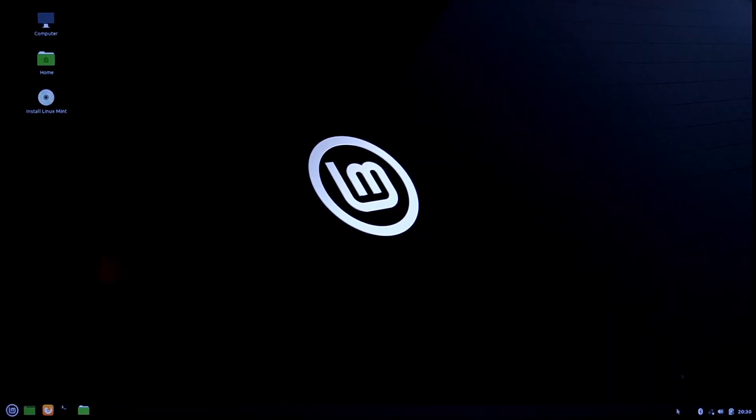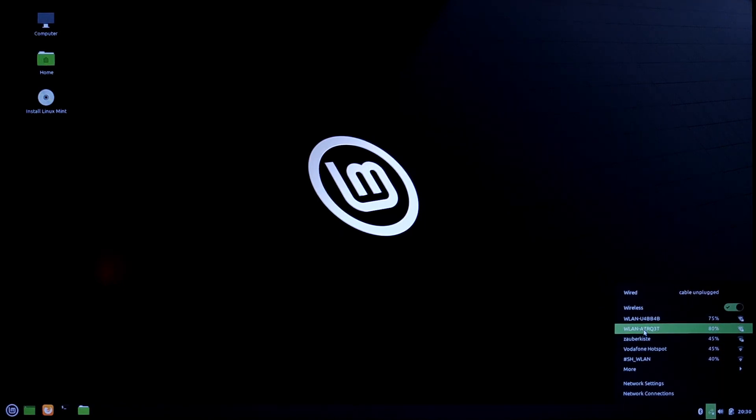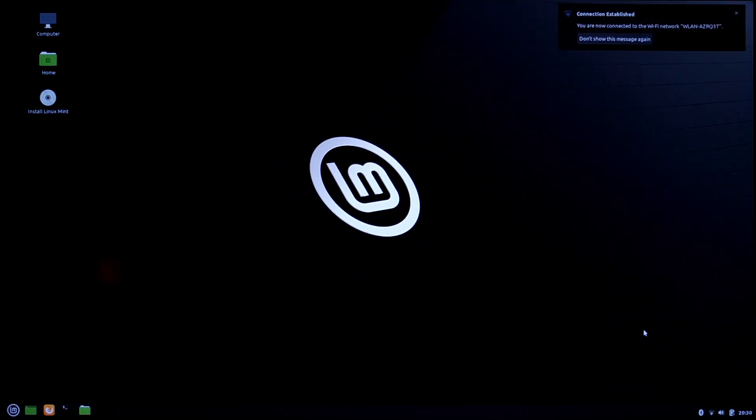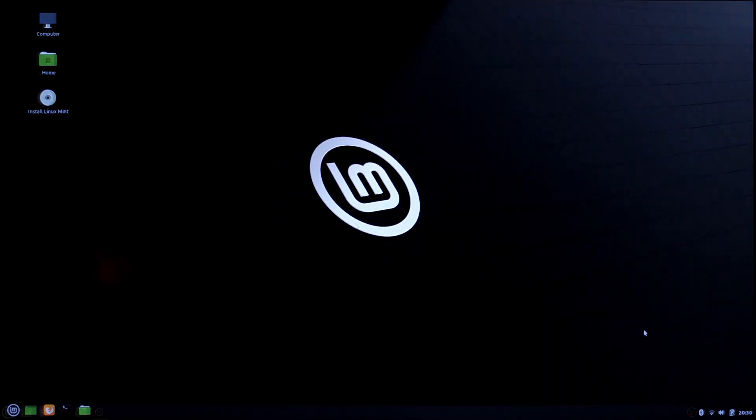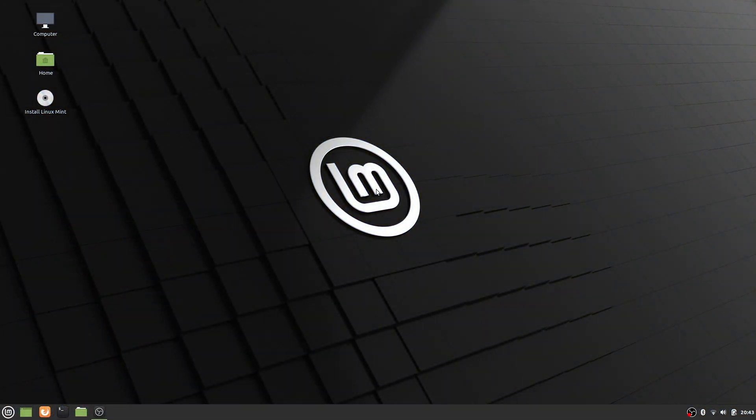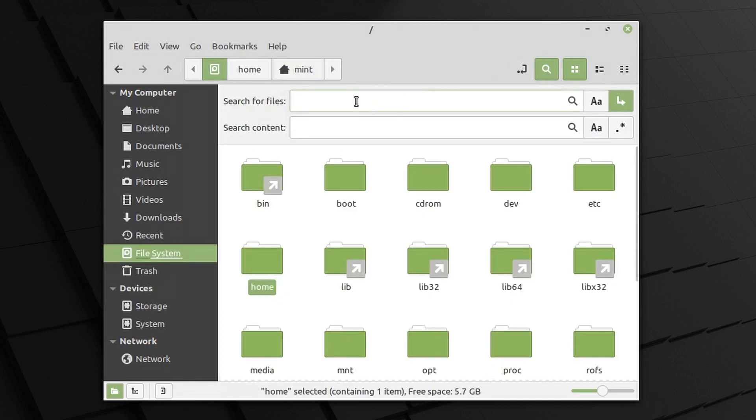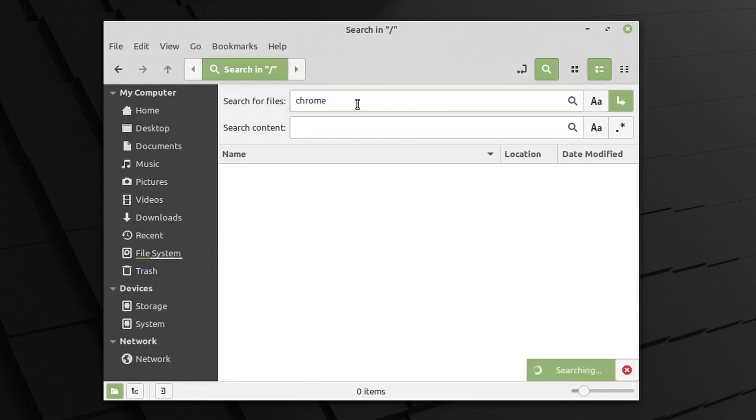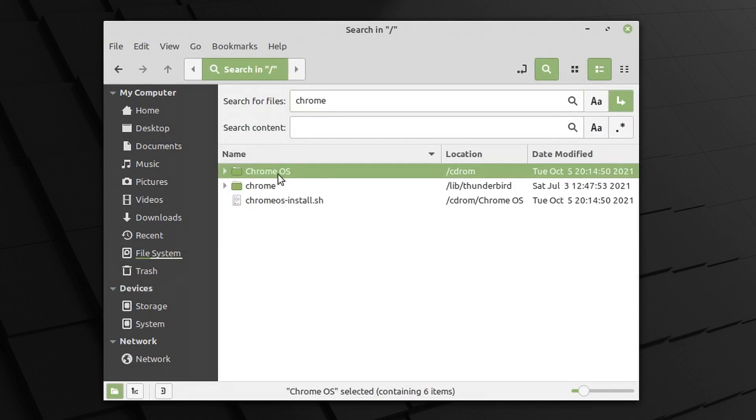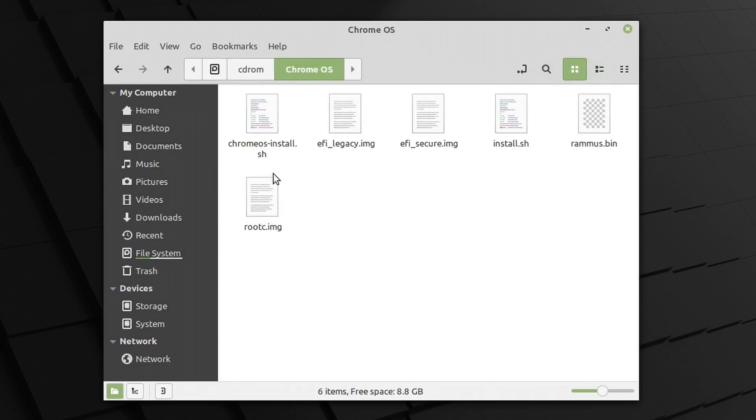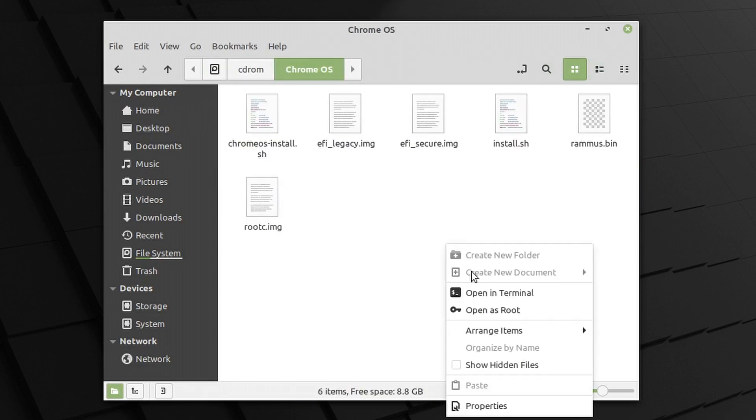First thing you have to do is connect to the internet. Without internet access, you cannot install Chrome OS. Open Home, go to File System, and in the search bar type Chrome OS. Open the Chrome OS folder, and inside, anywhere on the blank space, right-click and select Open in Terminal.